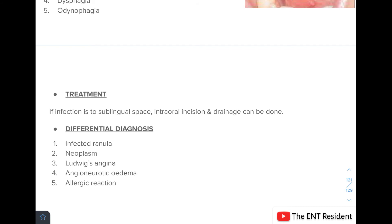If the infection is limited to the sublingual space, intraoral incision and drainage can be performed, along with IV fluids, IV antibiotics, and analgesics. The differential diagnosis includes infected ranula, neoplasm, Ludwig's angina, angioneurotic edema, and allergic reaction.